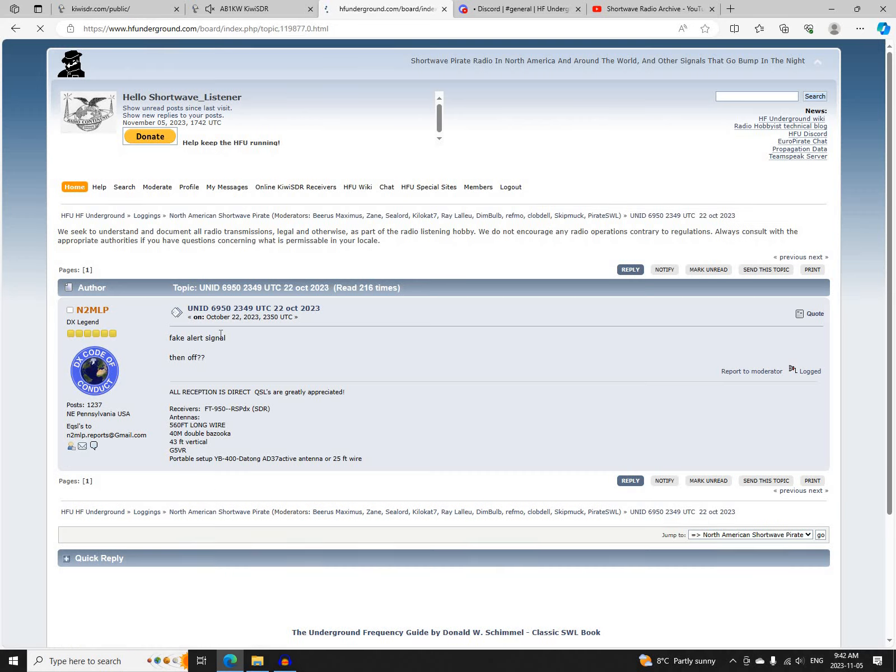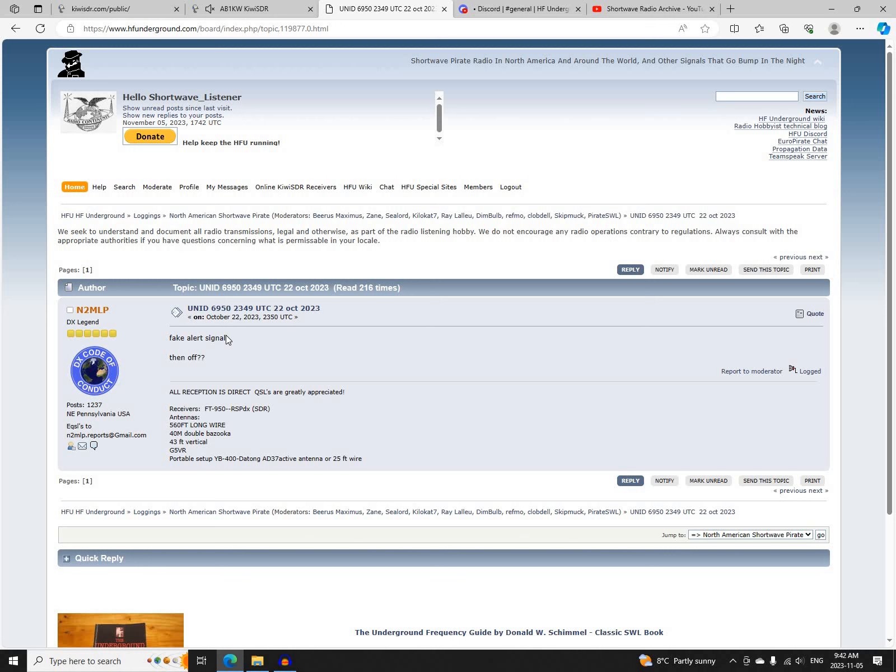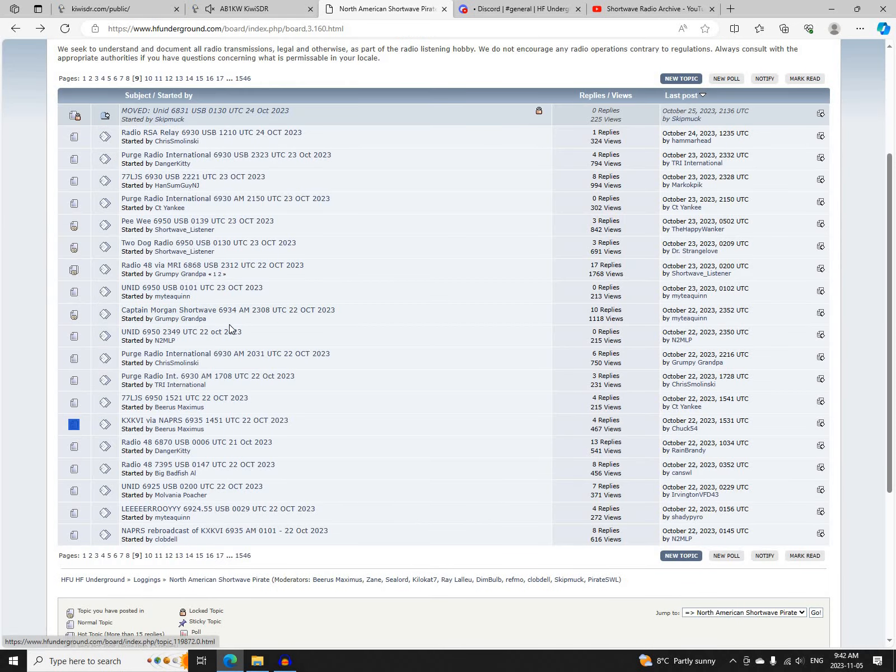Next was a non-ID station on 6950, I'm guessing upper sideband, there's no mode noted here, starting at 2349 UTC, with an alert signal and then off, logged by N2MLP.